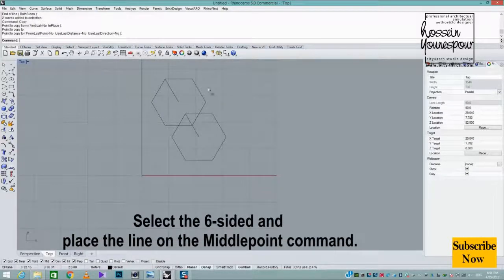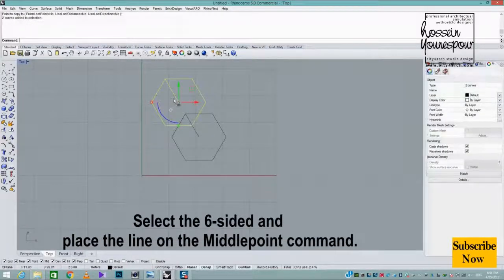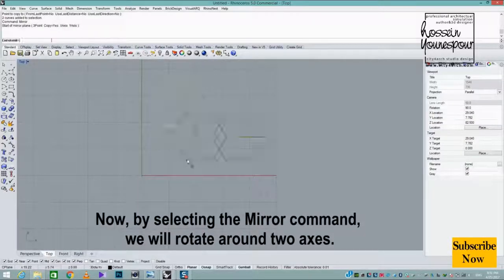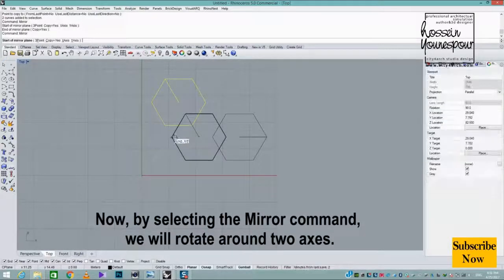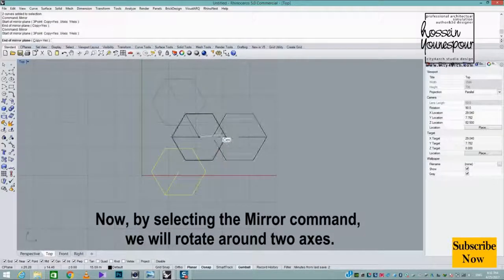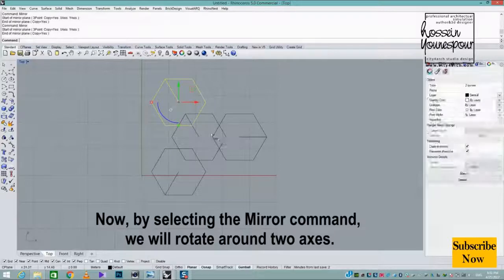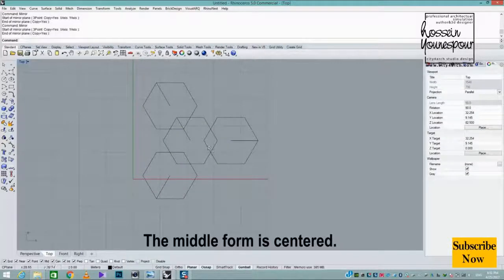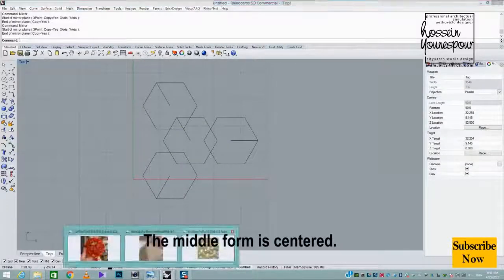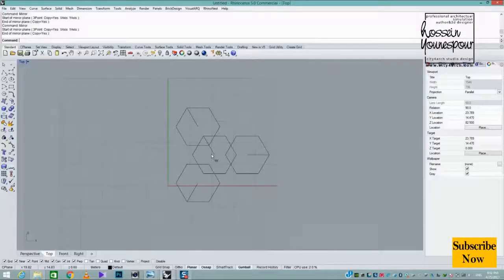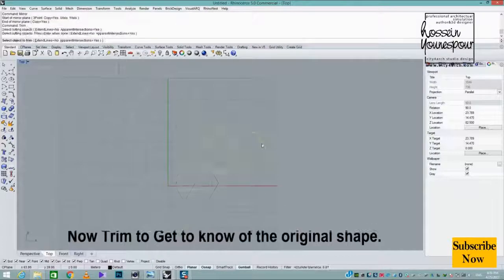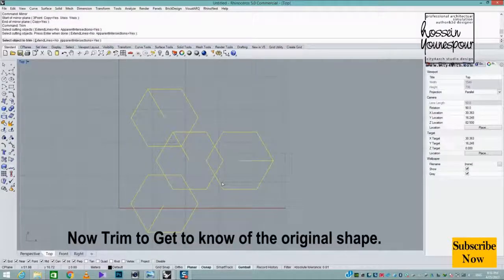Place the line on the middle point command. Now, by selecting the mirror command, we will rotate around 2 axes with the middle form centered. Then trim to reveal the original shape.